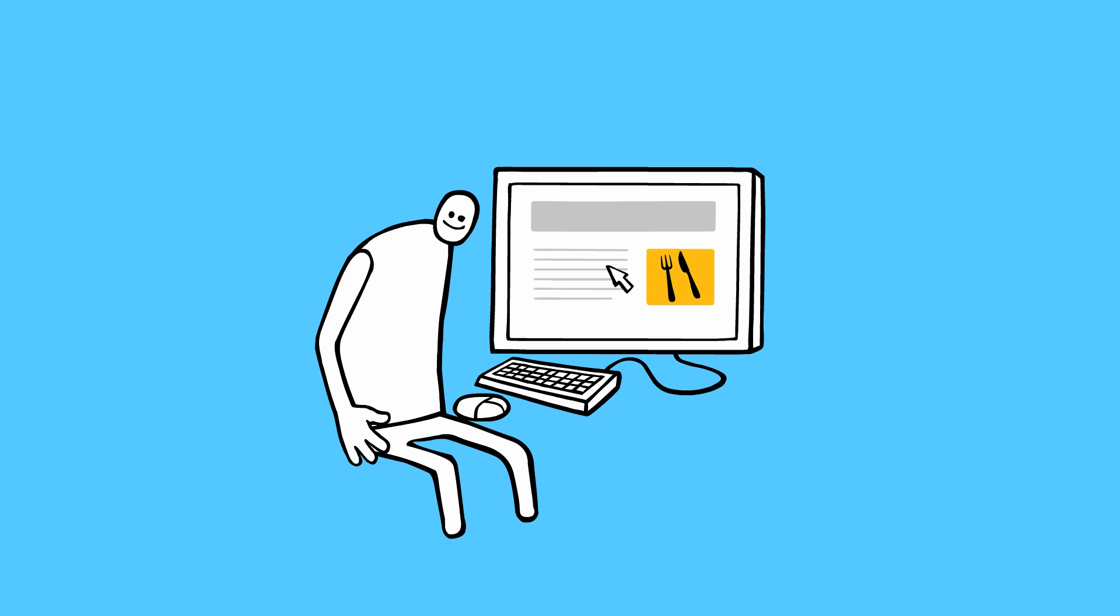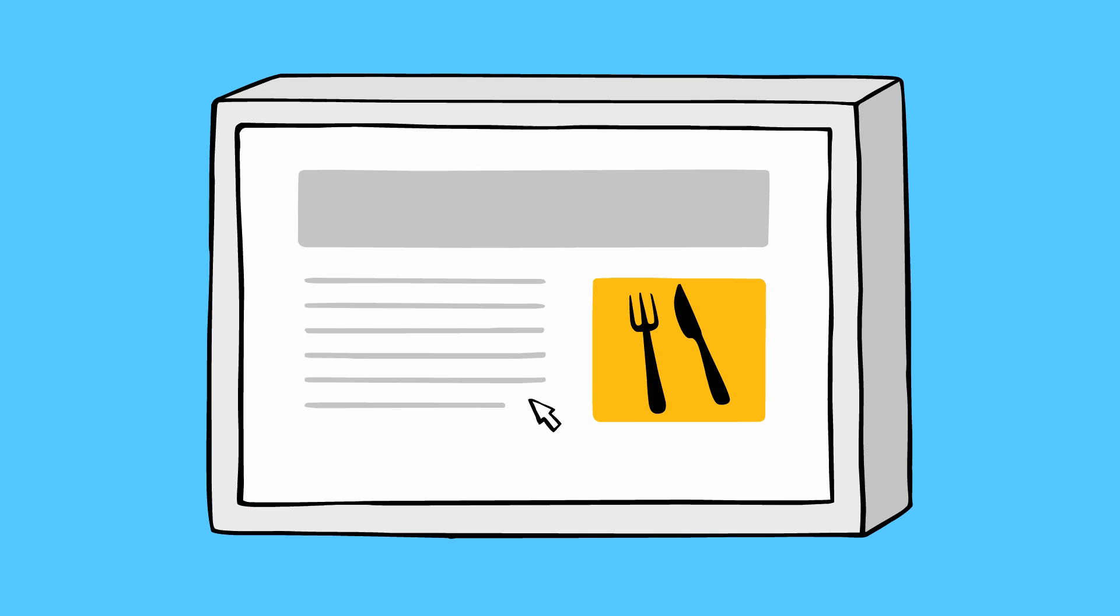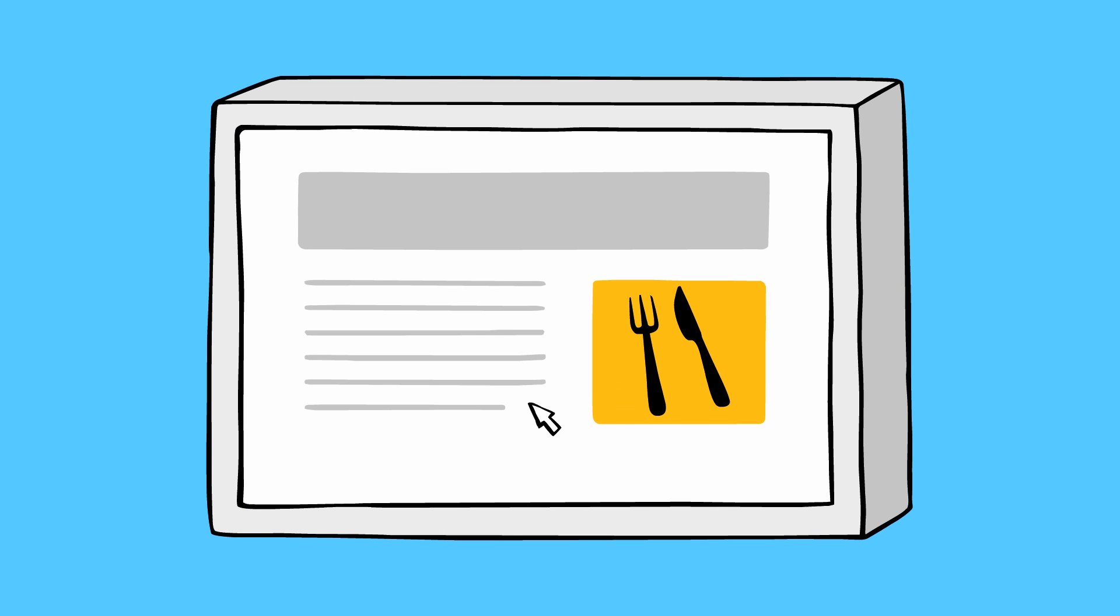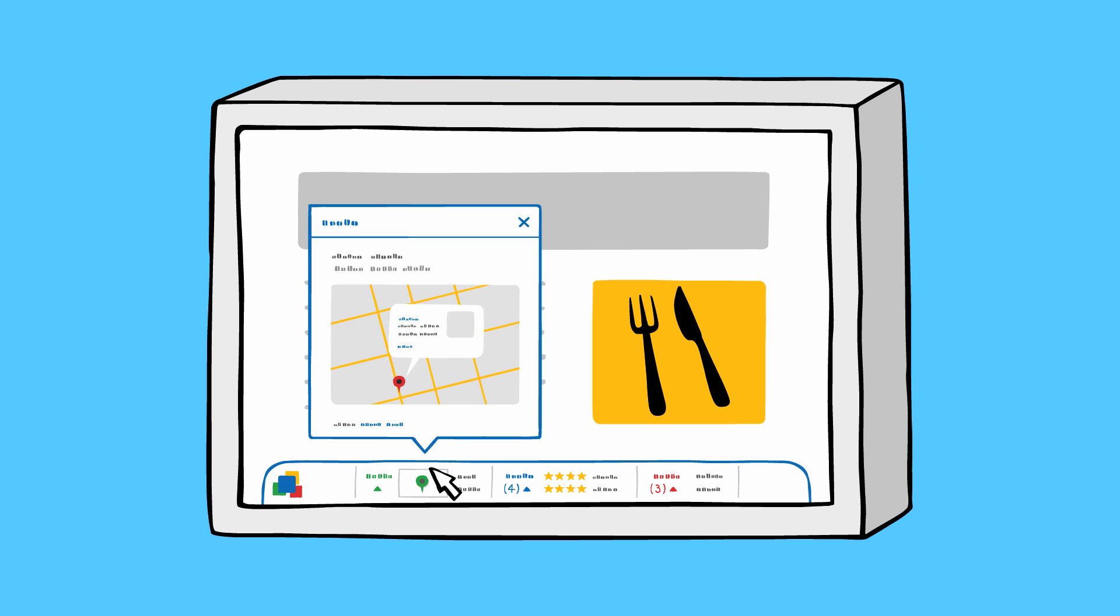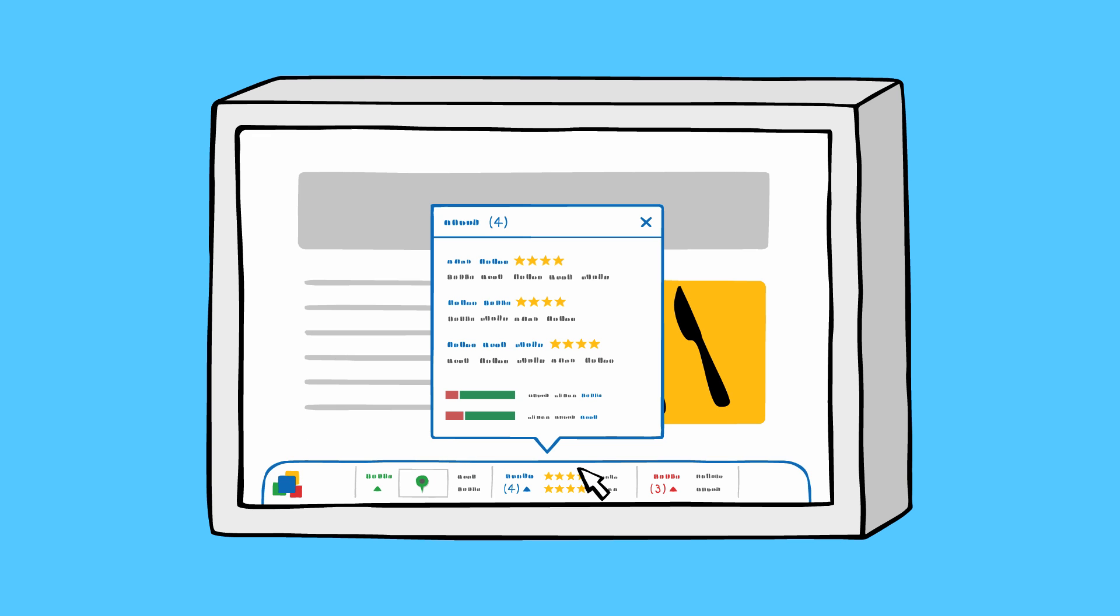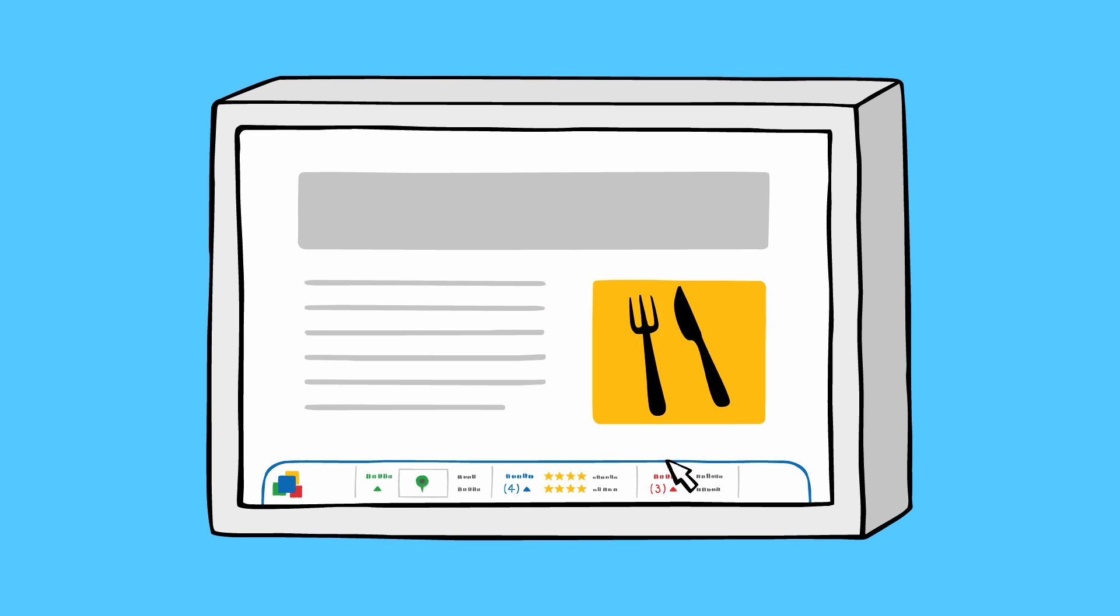Want to find a place where you can grab a bite to eat? When you visit a local restaurant's website, Related can show you maps, reviews, and even other nearby restaurants.